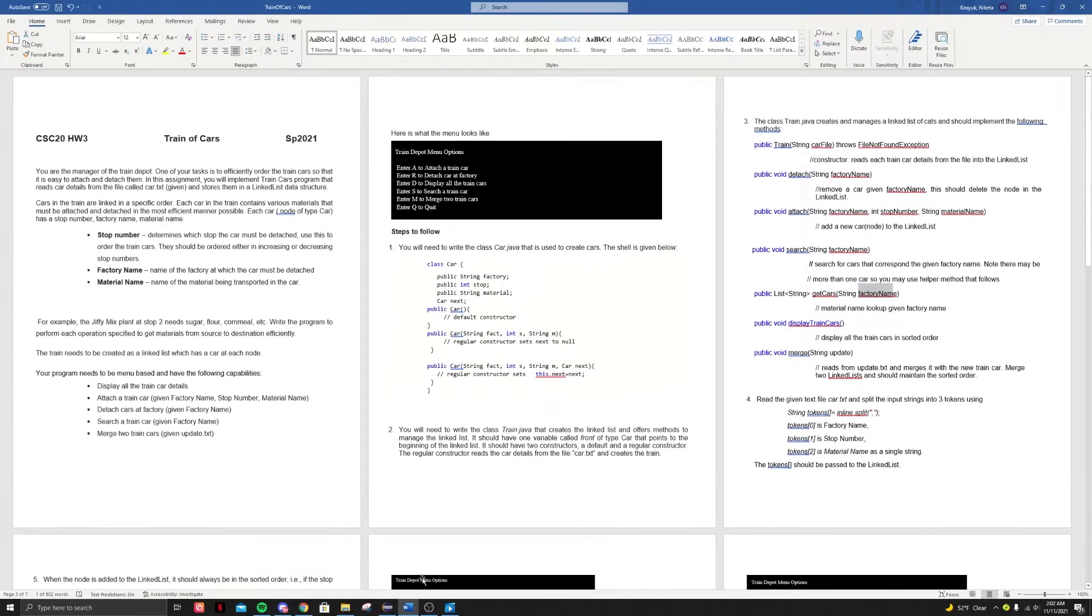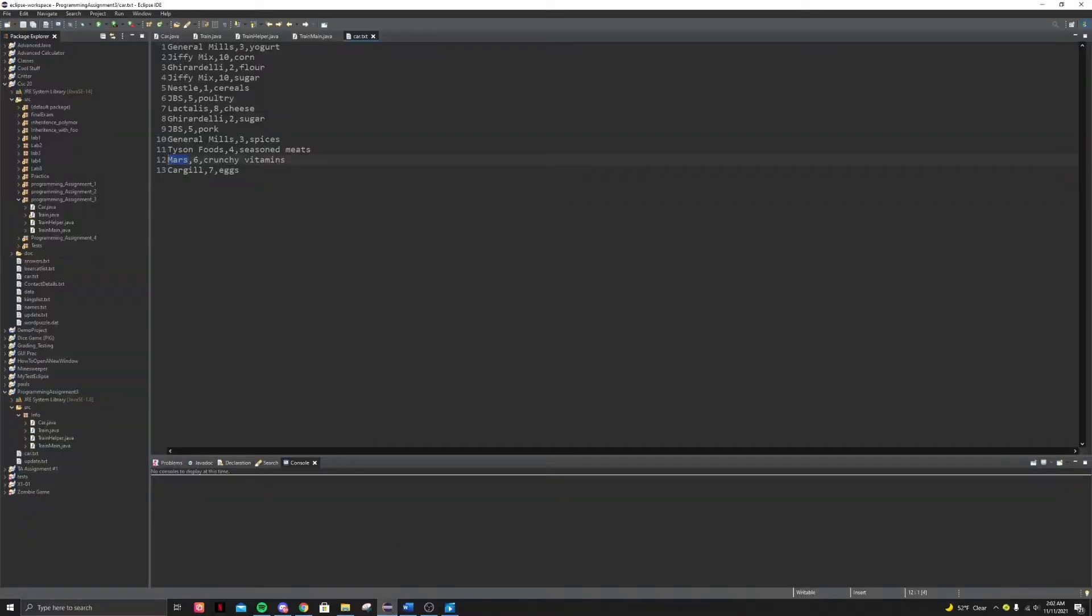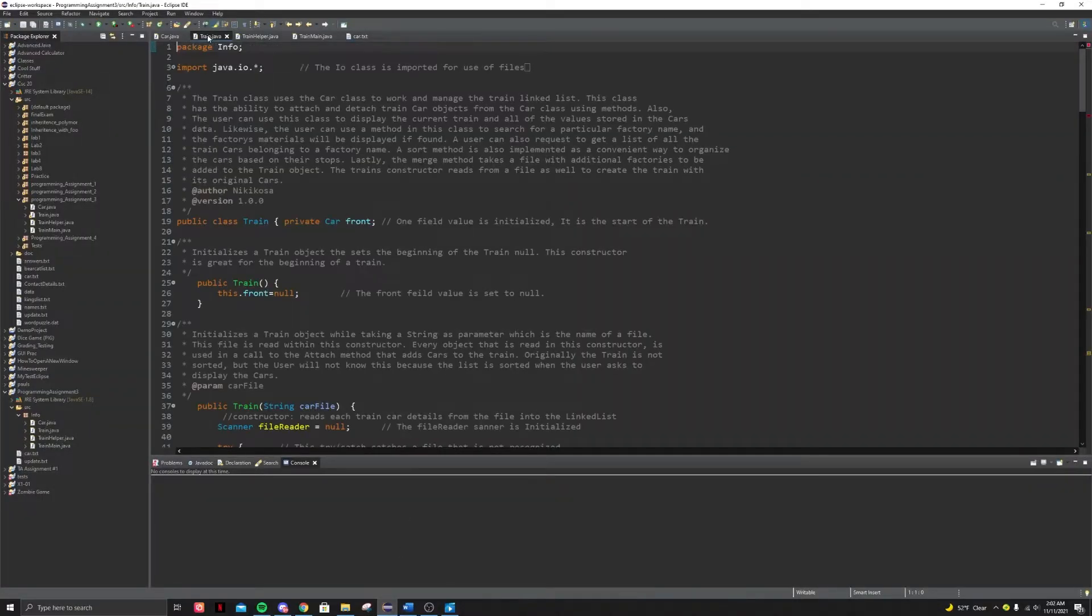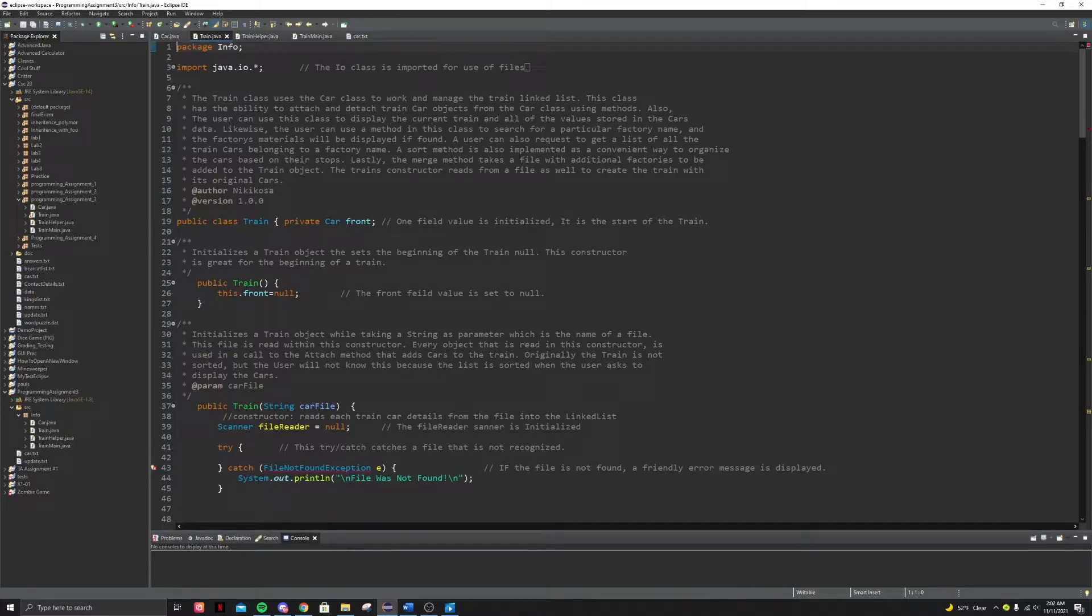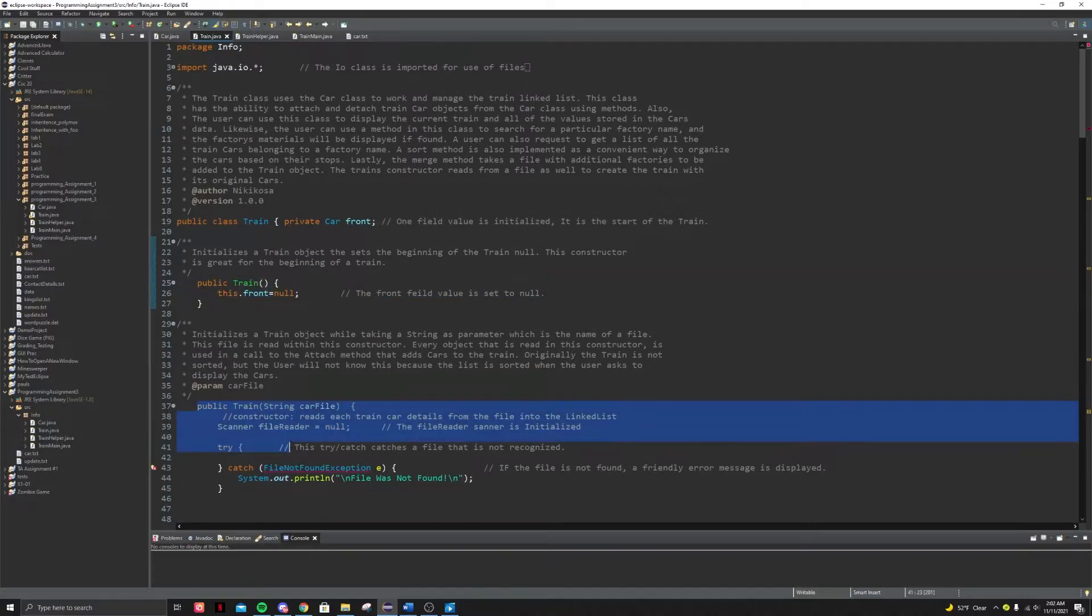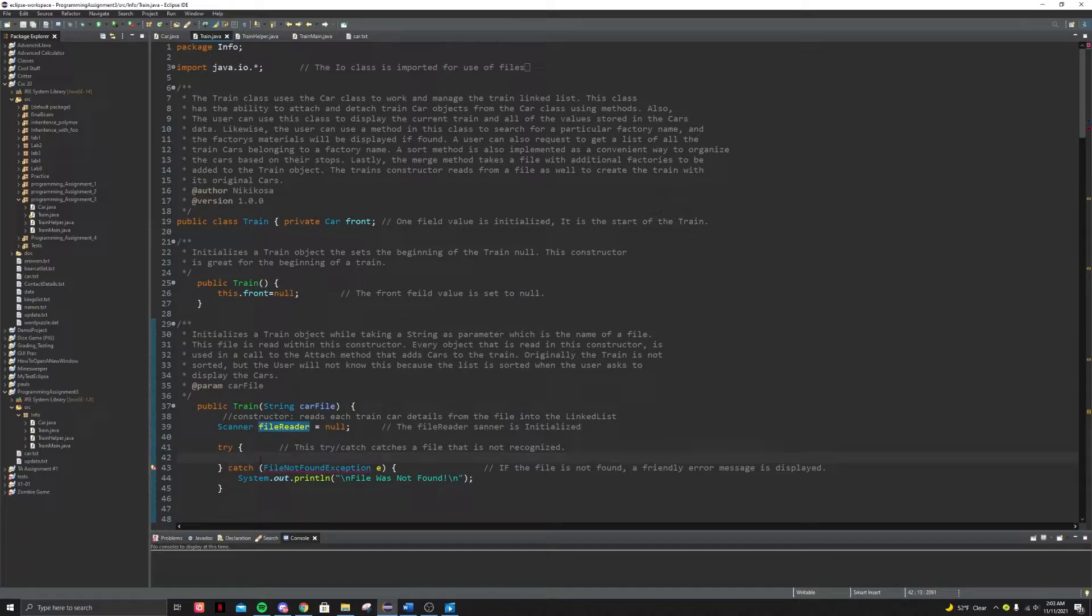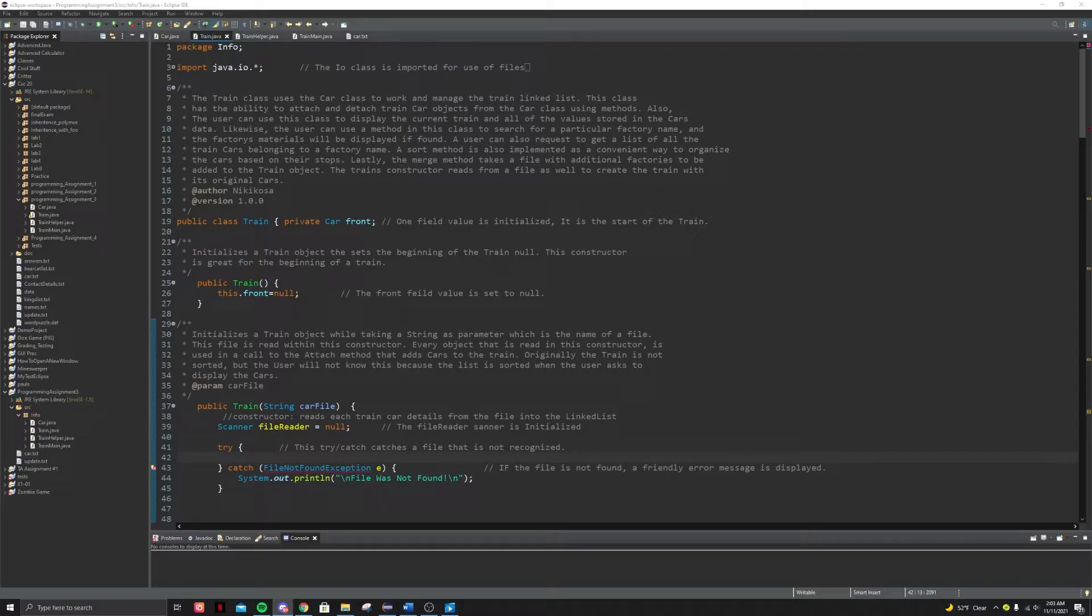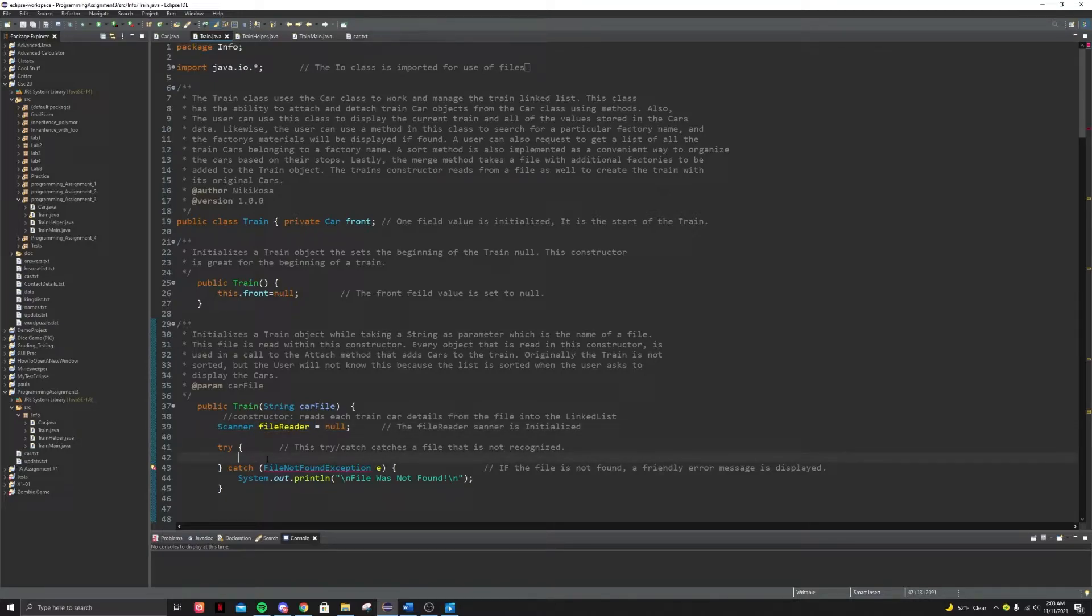All right, let's take a look at the train method. Okay. So I have some of the train method written for y'all. So we have just the class, the regular constructor or sorry, the field value. And this is the default constructor. And then we have the regular constructor and which I'm going to help you guys write. All right. So let's start off by writing this regular constructor. So first, what we have to do is we have to use this file reader. We have to initialize it.